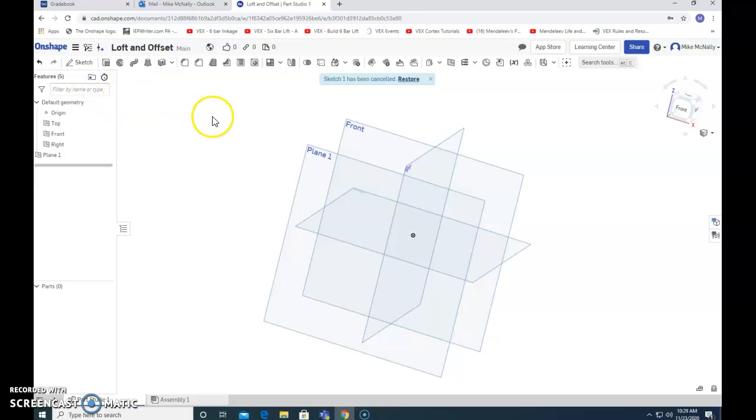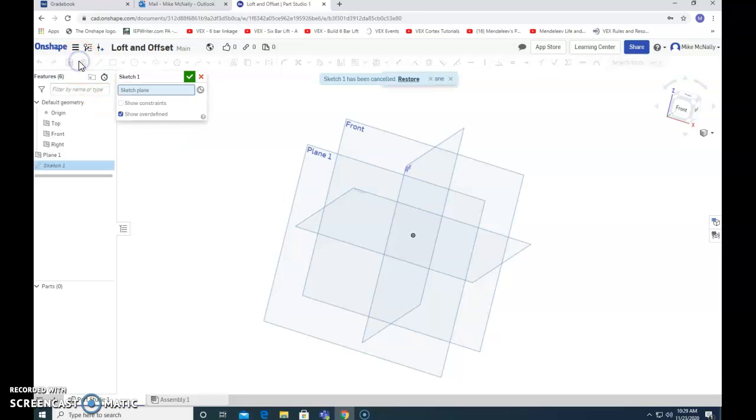You need an offset plane to use the loft. That's why we're working with this.